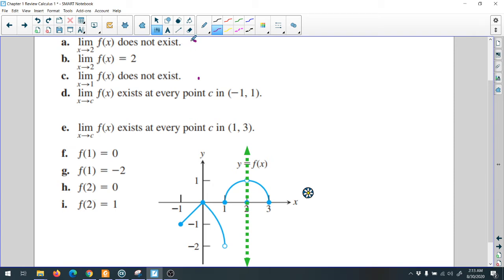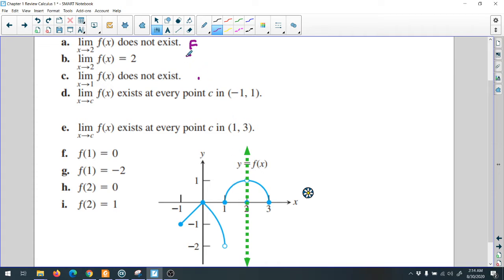So statement A is false — the limit actually does exist. Now we come to B: the limit of f(x) as x approaches 2 equals 2. Is it 2? No, it's not 2. As we know, it's 1.